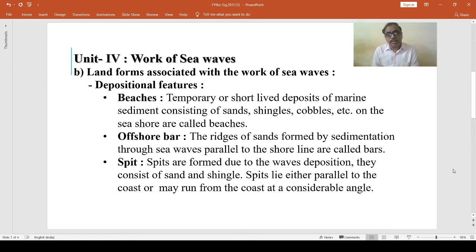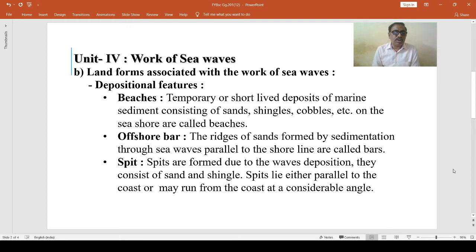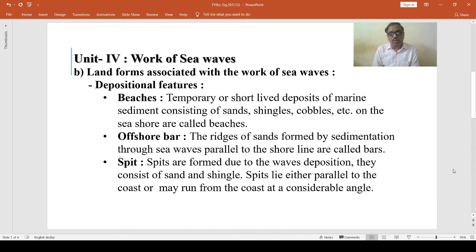During the storm, the waves are very powerful and may throw pebbles and stones beyond the level usually reached by waves at high tide. This coarse material deposited along the coast gradually forms ridges which lie parallel and close to the coast.